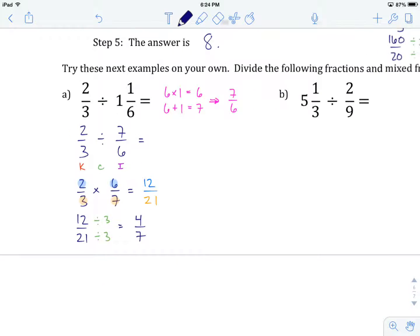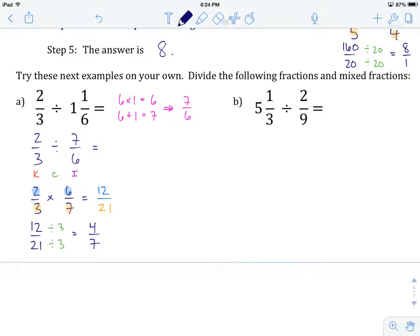Hopefully you got that one right. Now head off and try example B on your own. When you've got an answer you're confident about, come on back and we'll see how you did.